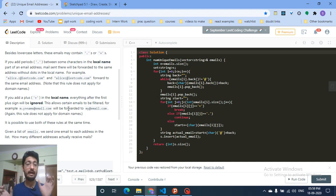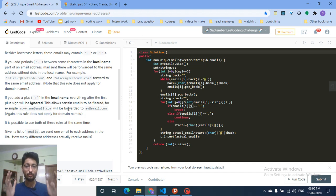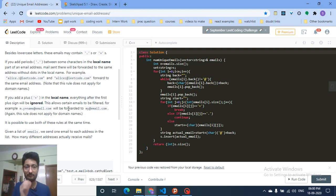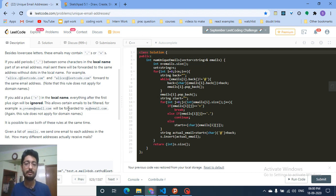First, separate each email into the local name and domain name. Then simplify the local name according to the constraints: if there's a dot, ignore it; if there's a plus sign, ignore all characters after it. Then rejoin the local name with the domain name to get the final string. Put all these final strings in a set, since a set stores only unique values, and return the size of the set.